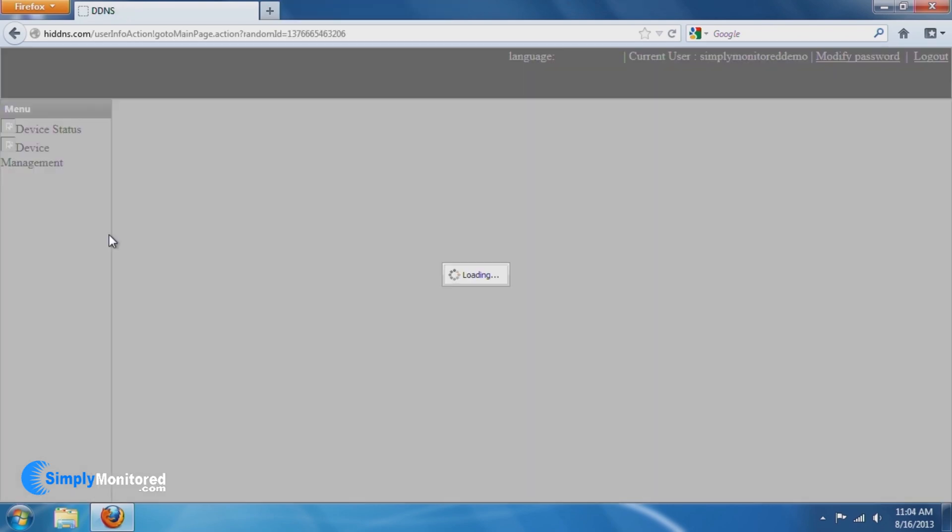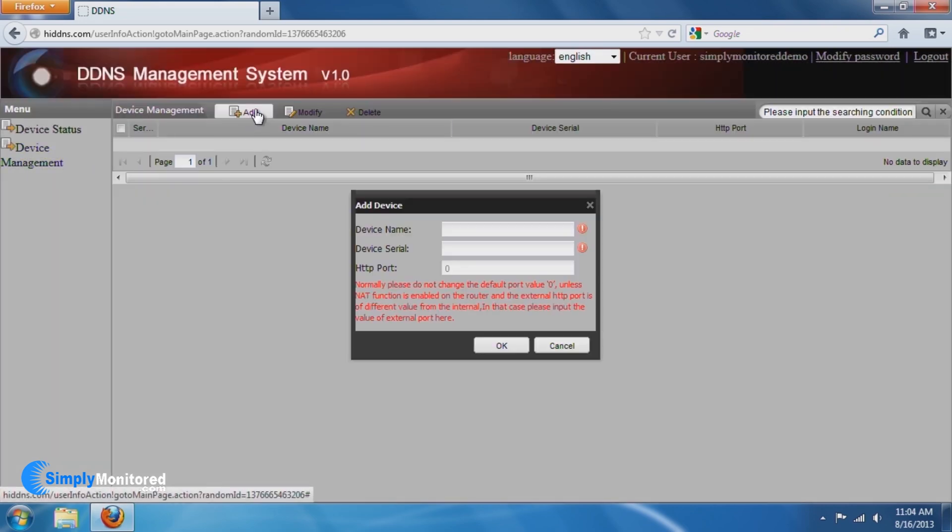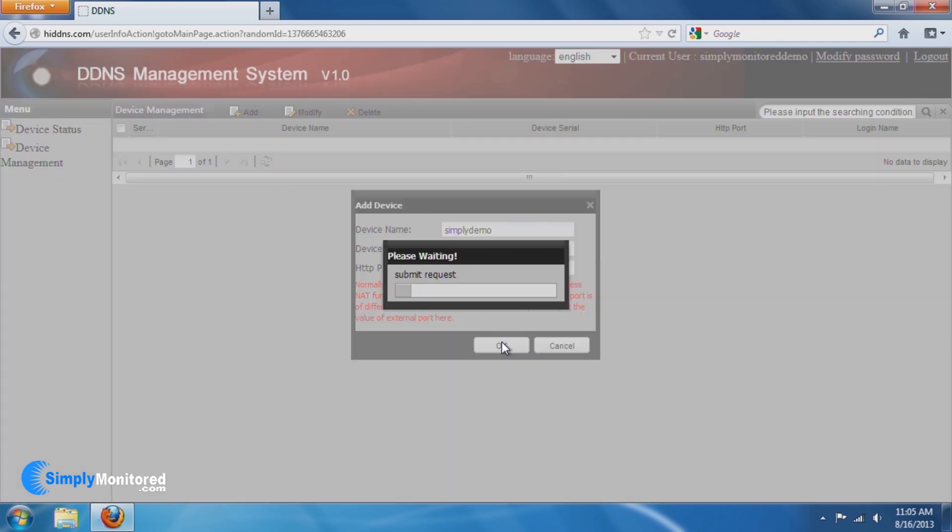Log in and click Device Management on the left-hand side. Click the Add button and enter the device name of the NVR you entered in the DDNS setup on the NVR. Next, you will be asked to enter the serial number of the NVR. This can be found on the side of the NVR on a white sticker. The next field will ask for an HTTP port. This can be kept at zero, as the DDNS site will do this for you.